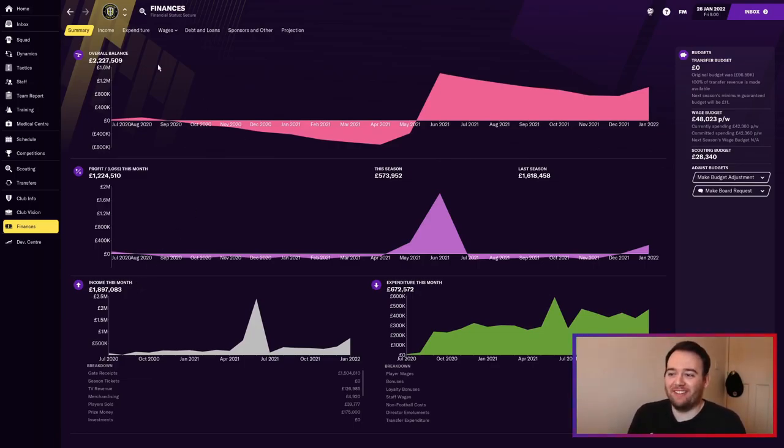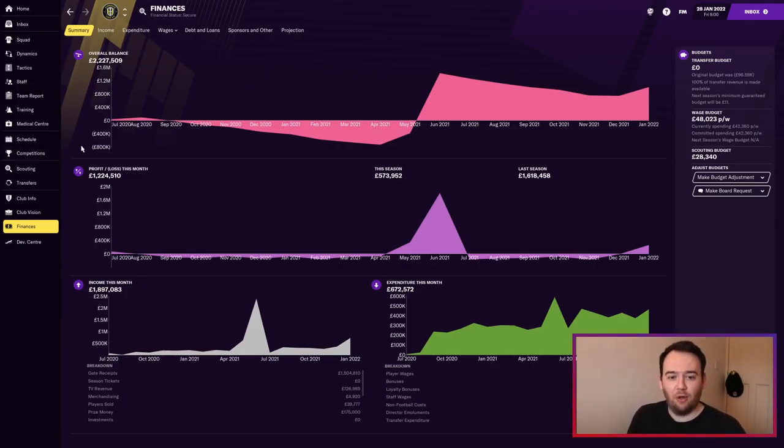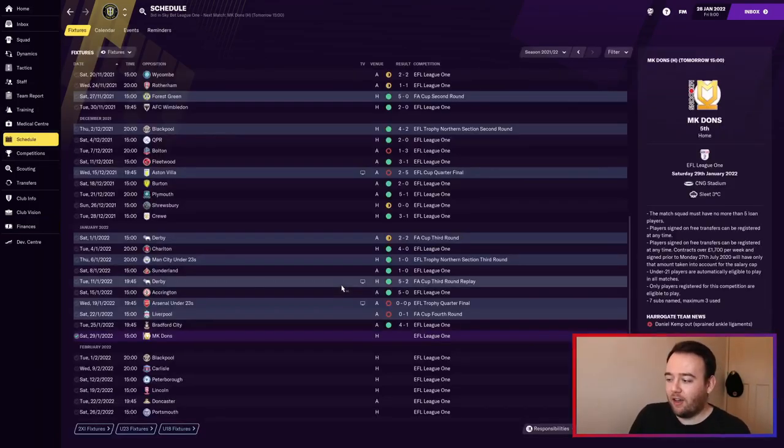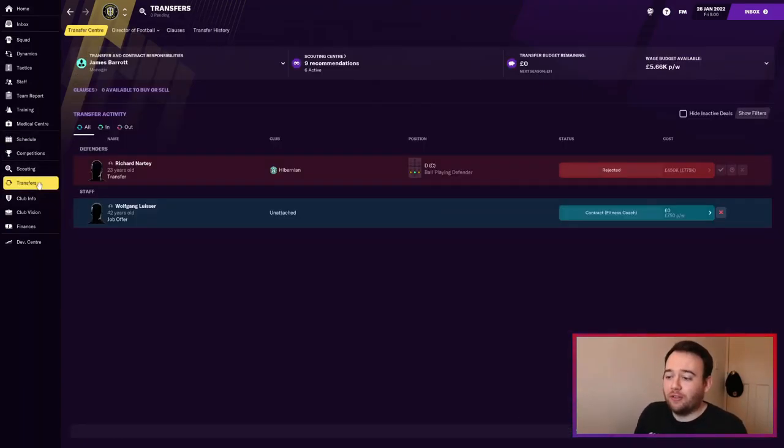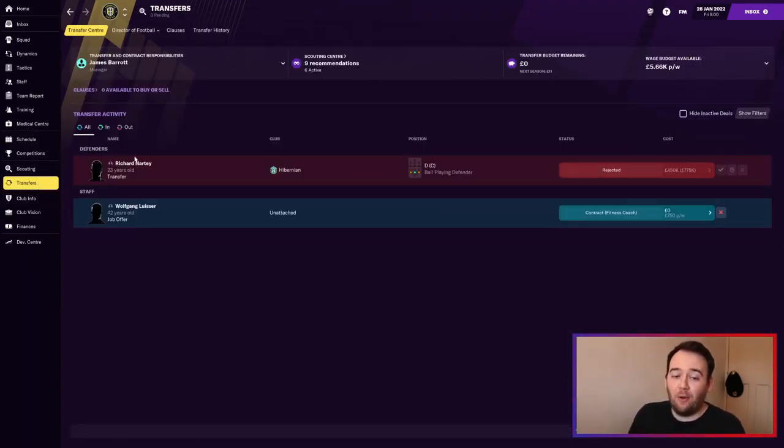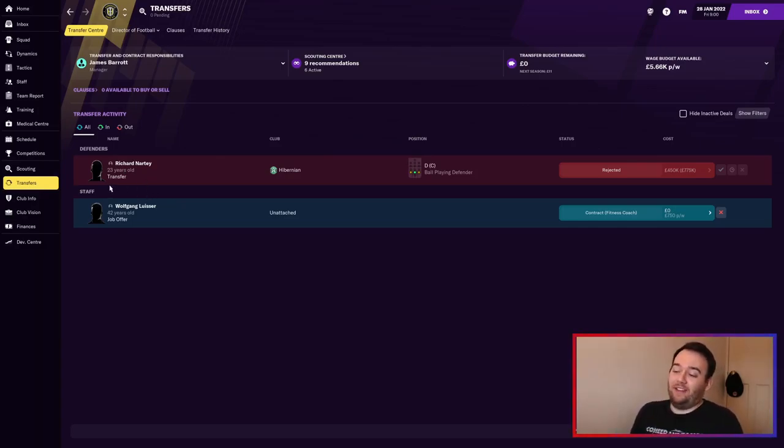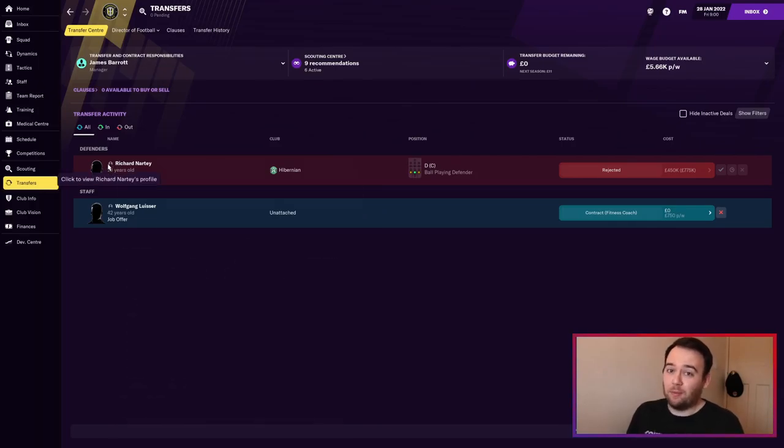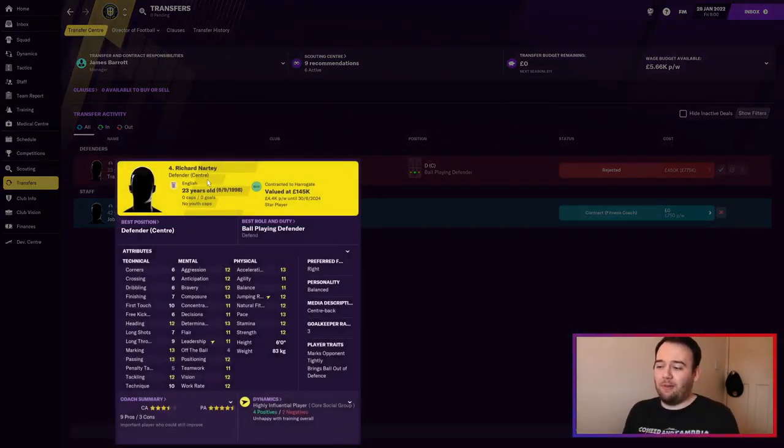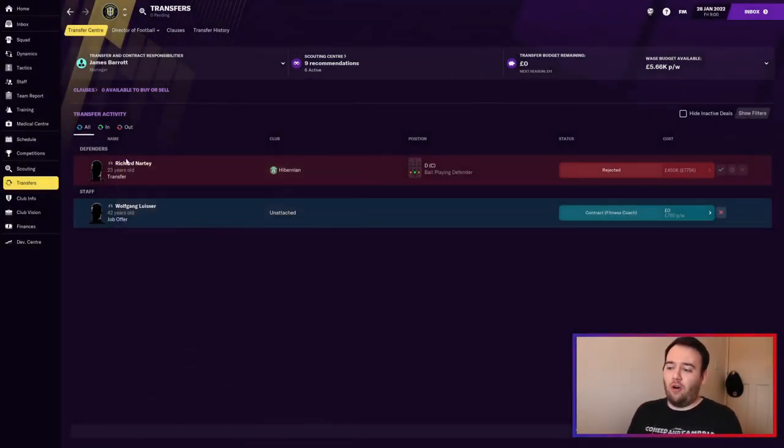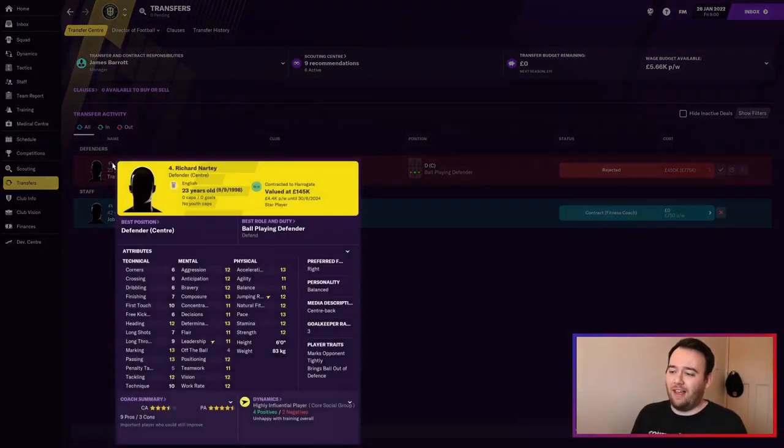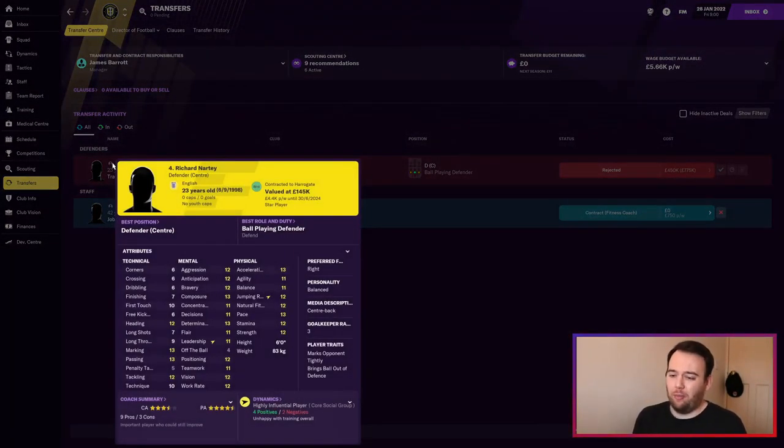That's pretty insane because that's literally our overall balance. It's January as well, so the transfer window is in action. Richard Natty rejected a bid - he's not happy and wants to leave.